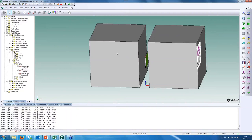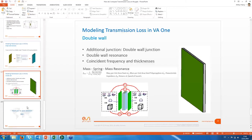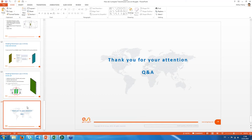Thank you very much for your attention. This is it for the presentation. Please don't hesitate to bring up questions — I'll be happy to answer. Any feedback on what could be improved is also welcome.